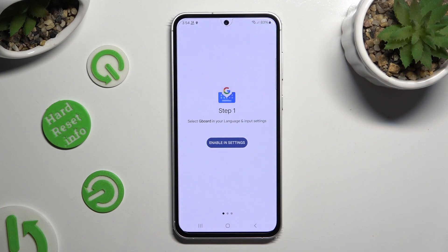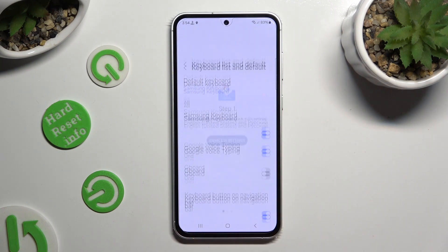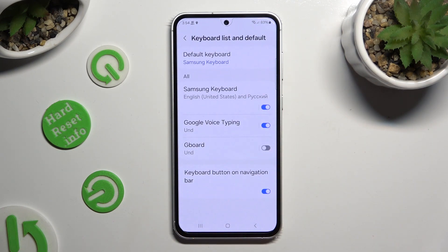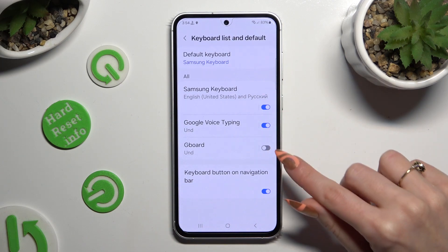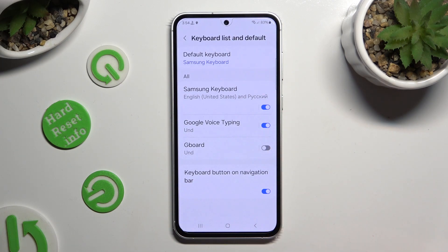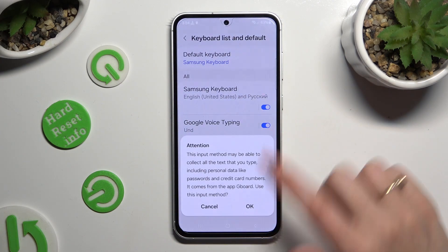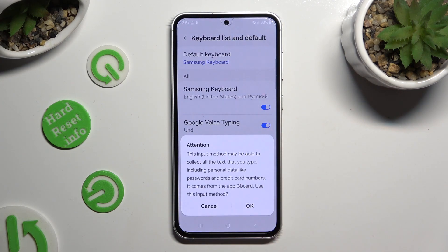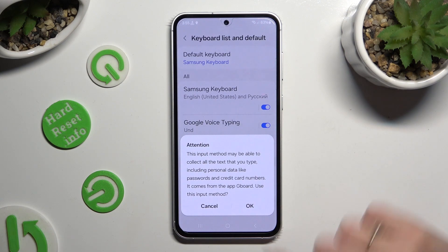Now click on Enable in Settings, tap the toggle next to the Gboard feature, and select OK in the Attention pop-up.